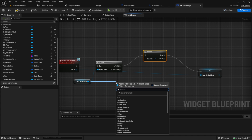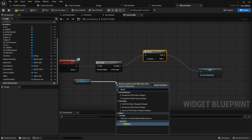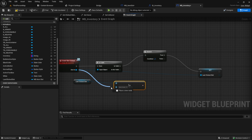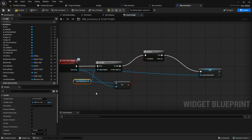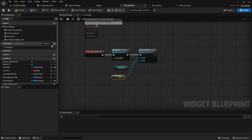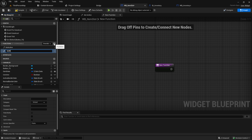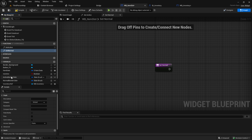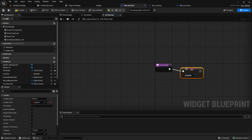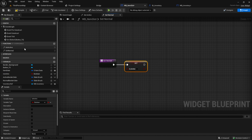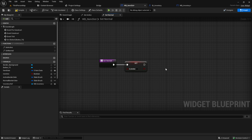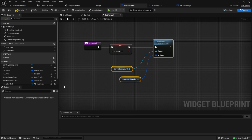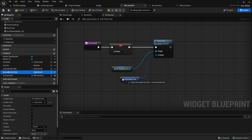We want to check if our Last Clicked Slot is not equal to the slot coming in. If they are not equal, we want to reset the last clicked slot. Go back to the inventory and make a function called Set Normal. Inside here, set Is Active to false, then copy from Set Active the brush and change the active border color to the normal border color.